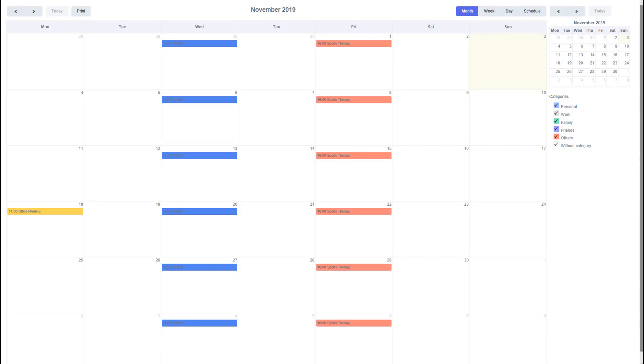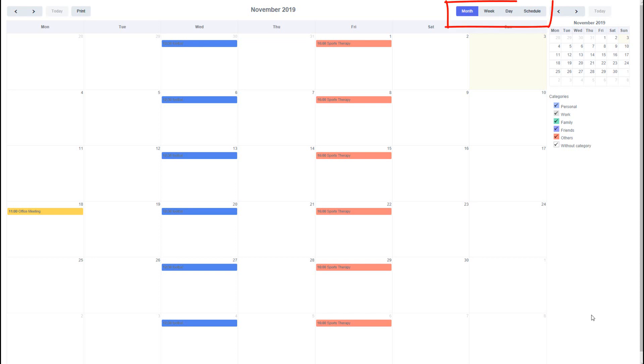Before creating this application I will show you what a calendar application looks like by default and go over the standard features. The calendar application provides four types of formats: month, week, day, and schedule, with four buttons available to view each format at the top right.